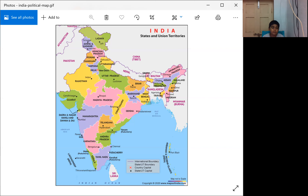The black color marks on the map indicate state capital cities. For example, Odisha's capital is Bhubaneswar, Andhra Pradesh's is Amaravati, Telangana's is Hyderabad, and Tamil Nadu's is Chennai. Likewise, you can see the capital cities and states across the map.